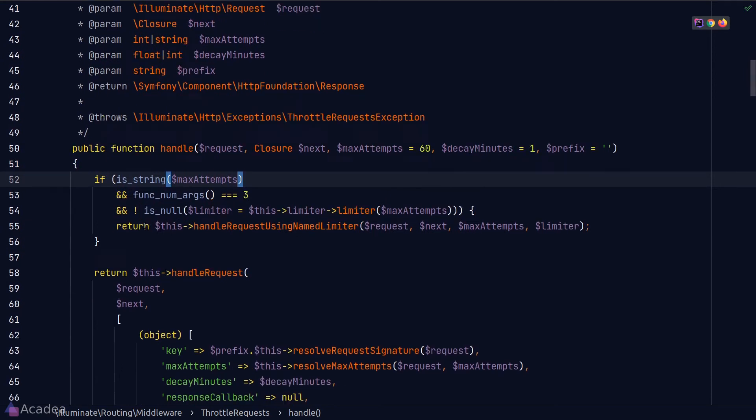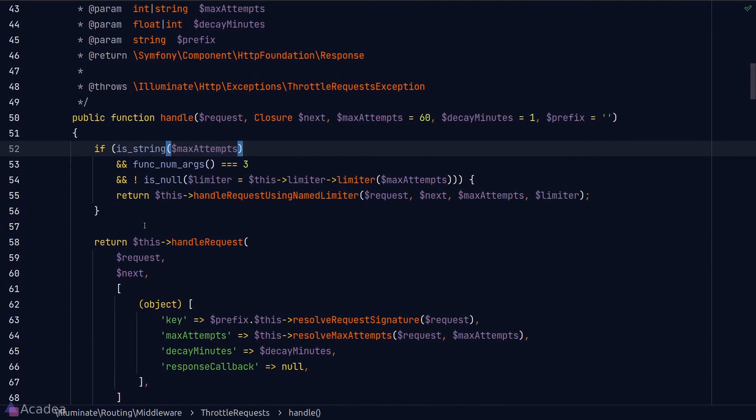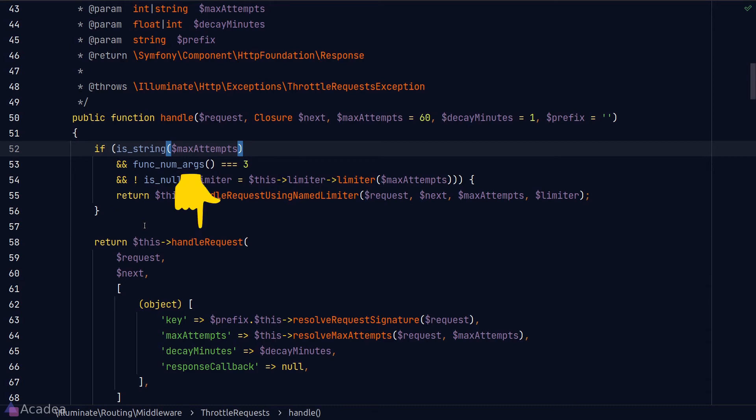And as you can see here, Laravel has an if statement here to check if max attempt is a string or not. If it is a string, then we will handle the request by using the named limiter. Otherwise, we'll proceed by the normal means.